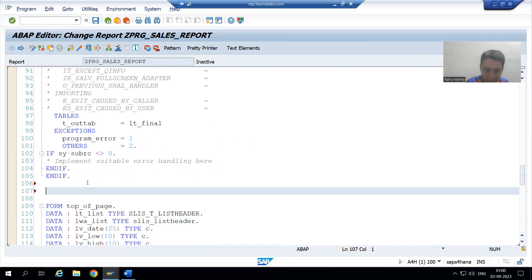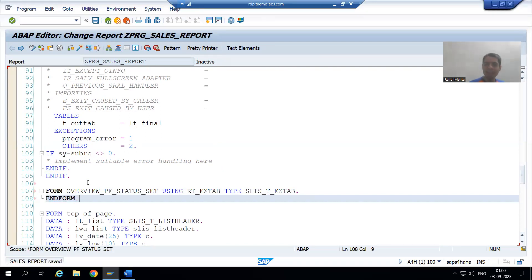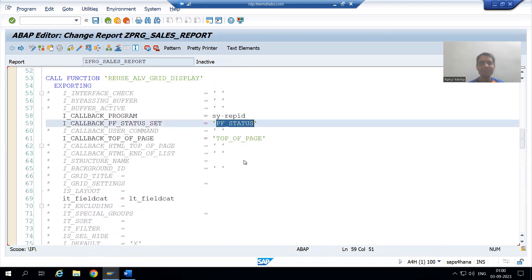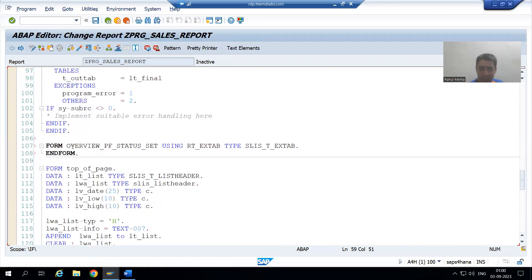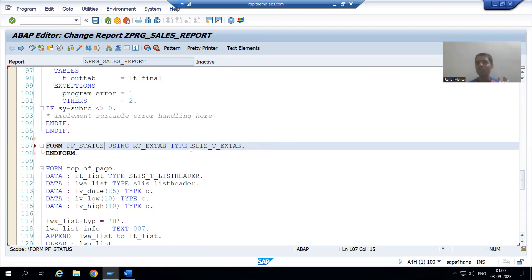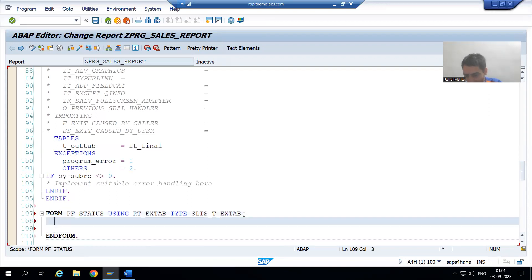Every FORM has a FORM and ENDFORM. This is the SAP name. What is the name of our PF status? We are going the same way SAP did, but rather than SAP GUI status, we now need to pass the name of our own GUI status. You can see we have to give the name of our PF status.